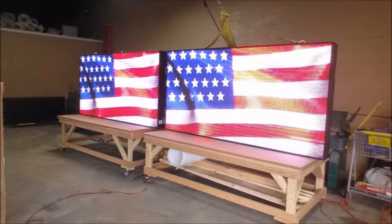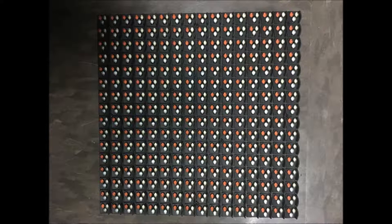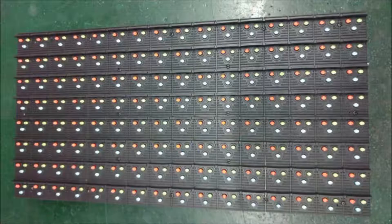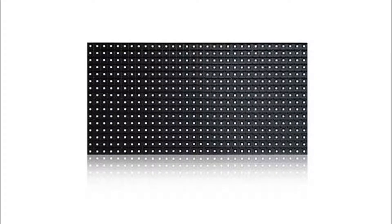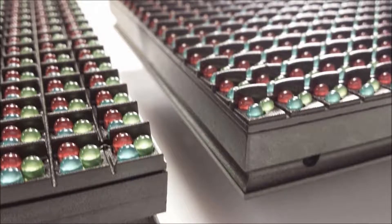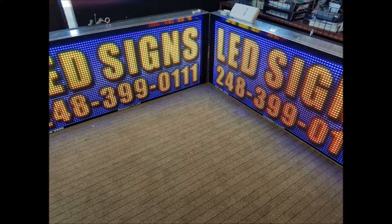To put it in perspective, let's consider a 1 square foot area. A 20mm display has 232 pixels per square foot, while a 10mm display has 929 pixels per square foot — that's 4 times the pixel density. Now imagine a typical 4 foot by 8 foot display: a 20mm display will have 7,424 pixels, and a 10mm display would have 29,728 pixels. That's over 22,000 more pixels.